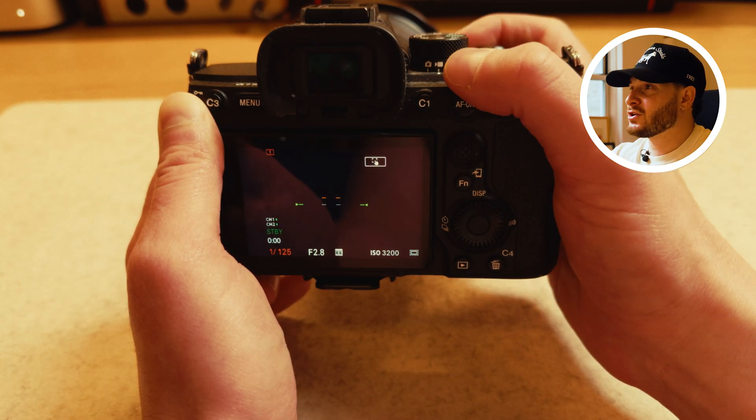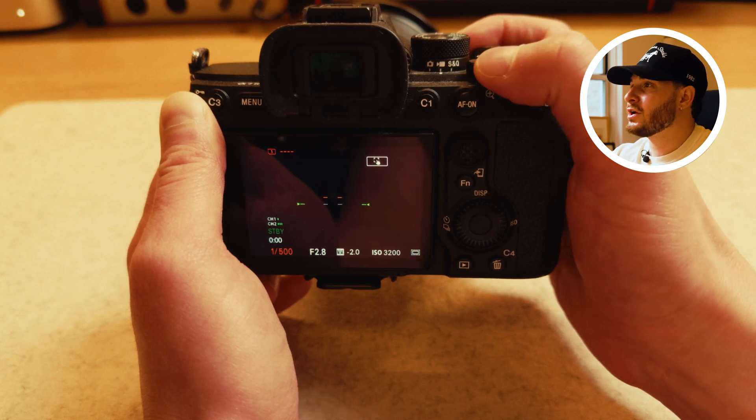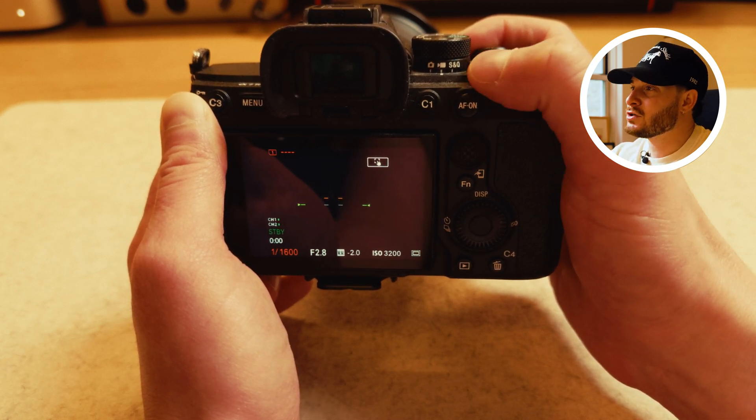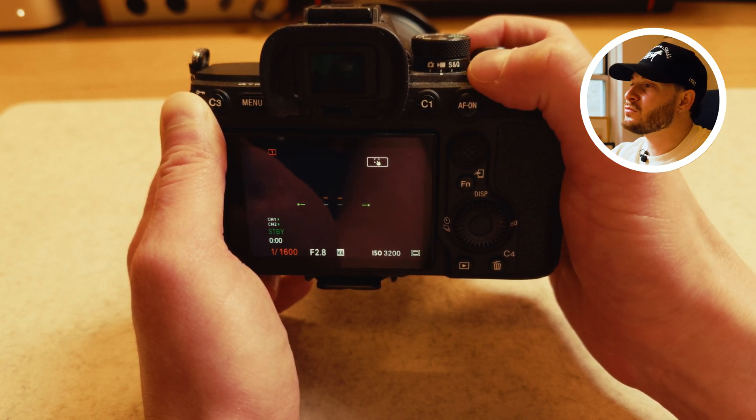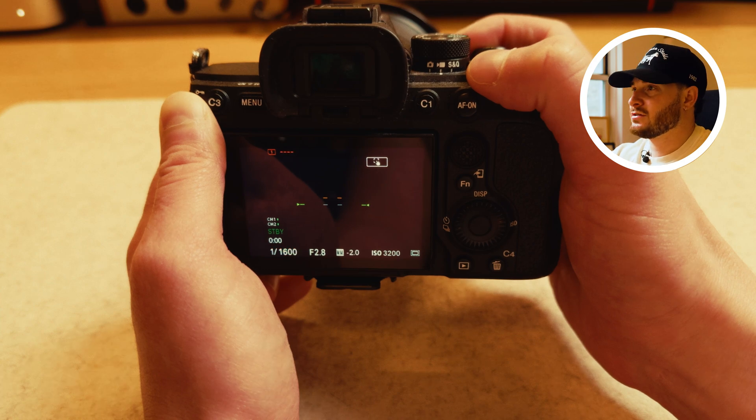And for editing purposes, go beyond the 180-degree shutter rule and crank your shutter so that there's less motion blur. This will make it easier to mask your subject.